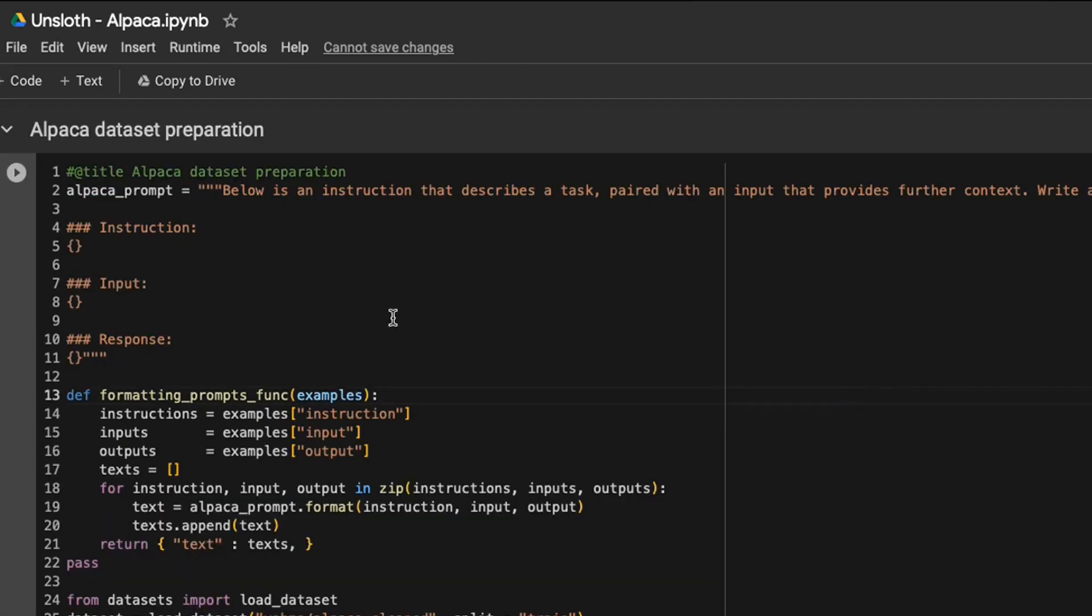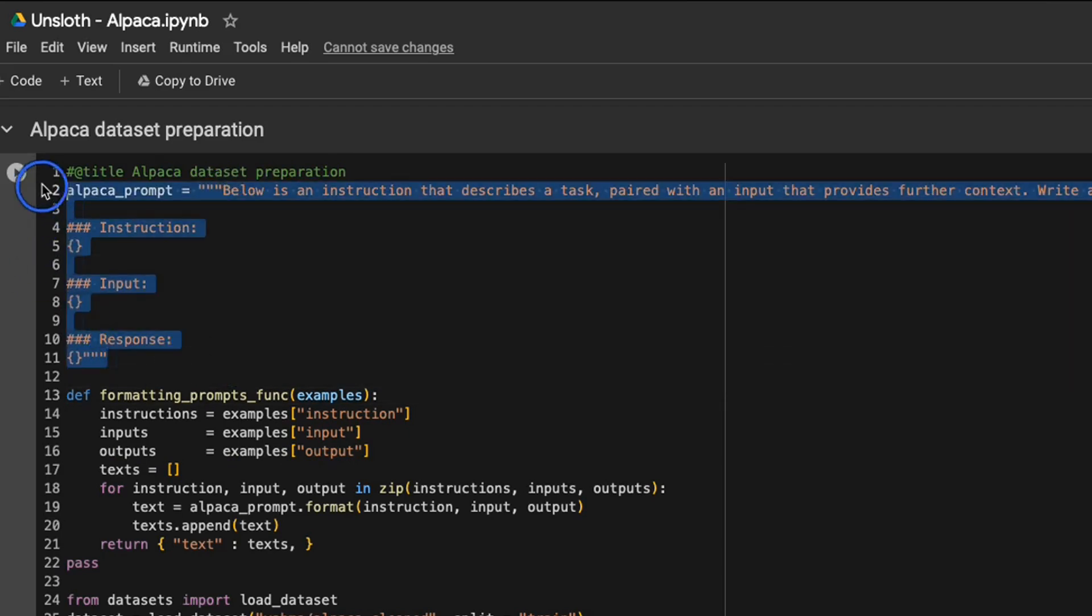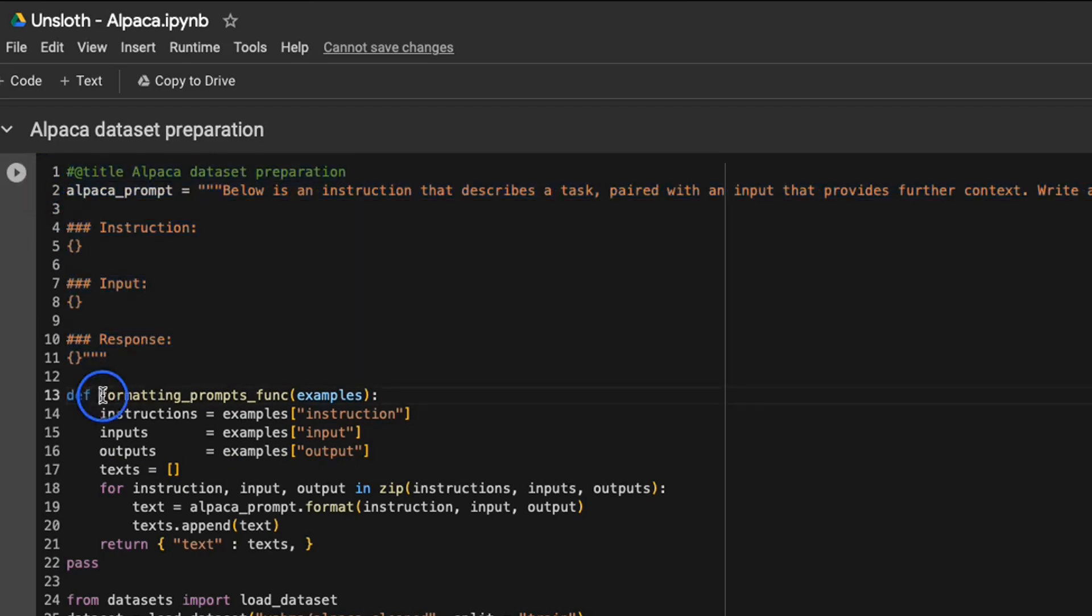I think at the moment, it only supports the alpaca prompt template or format. So here's the alpaca prompt template. Basically, they define this formatting prompt function to reformat your dataset into the alpaca format.